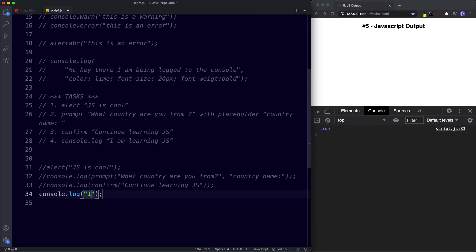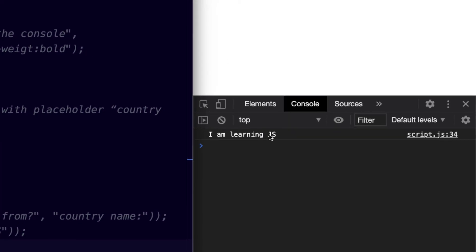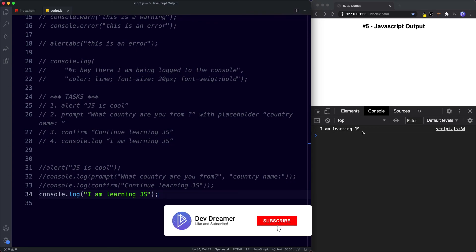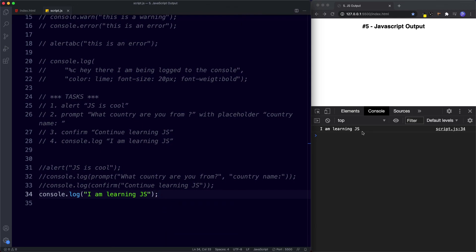Finally, for task four, console.log('I am learning JS') — nice and simple. Save and we get 'I am learning JS' in the console. In the next lesson we'll do a deep dive into JavaScript variables. That's it for this lesson — if you found it useful, don't forget to comment, share, like, and subscribe.